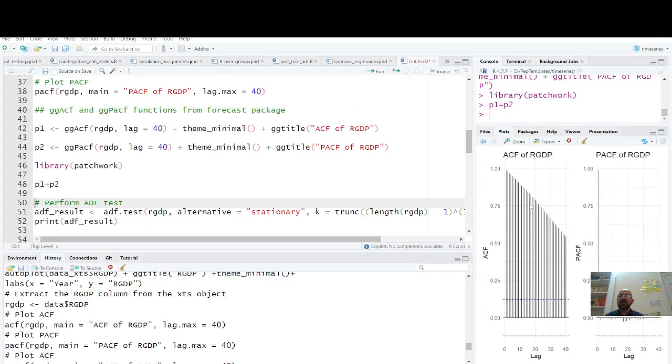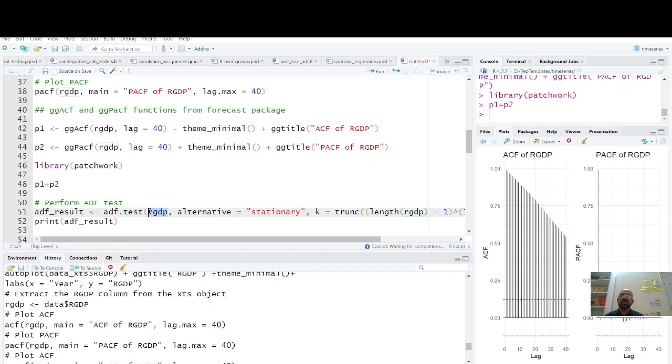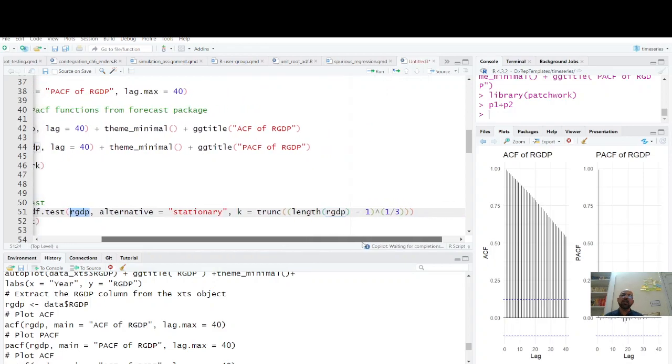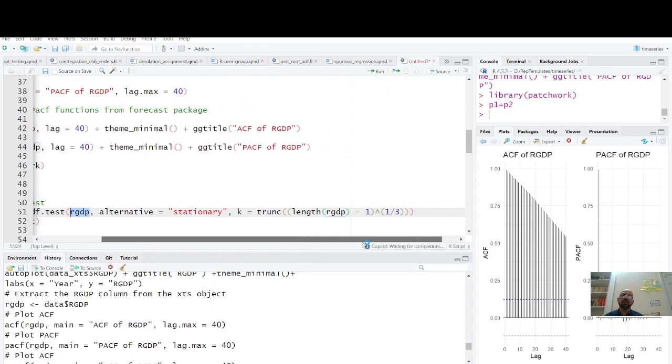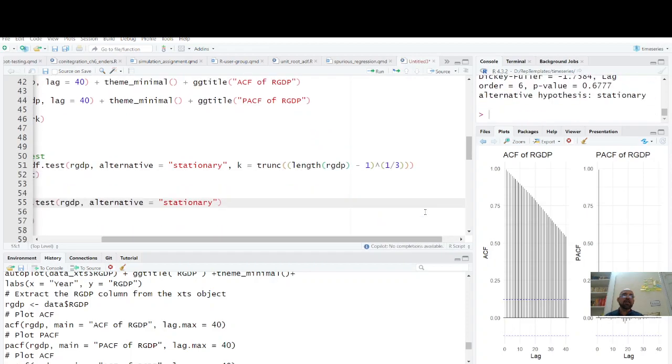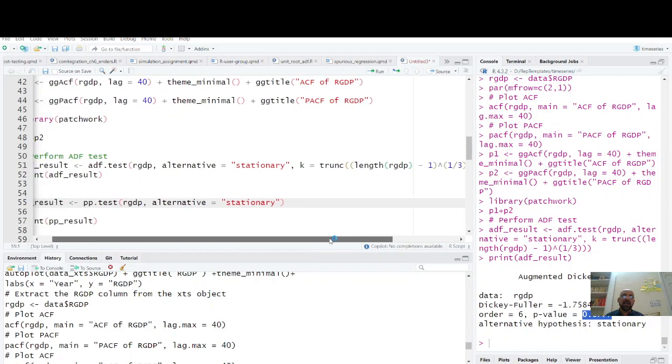Let's conduct ADF and Phillips-Perron test. In the first case we have adf.test, this is from forecast package. adf.test RGDP, that is our series which we have just displayed. Alternative is stationary, and how many lags? We have truncated lags up to this one. We get ADF test which indicates that p-value is 0.677, which means null hypothesis is not rejected. Null hypothesis in this case is always series is non-stationary.